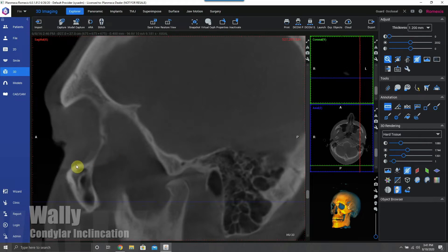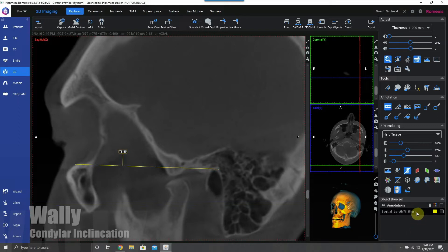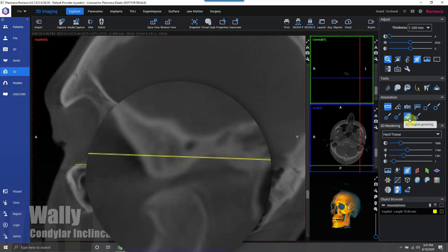Basically, we're going to pick the inferior border of the orbit and the superior border of the external auditory meatus to drop a Frankfurt horizontal plane using the drop-a-line tool in Romexis software. Here it is, and I just changed it to yellow.